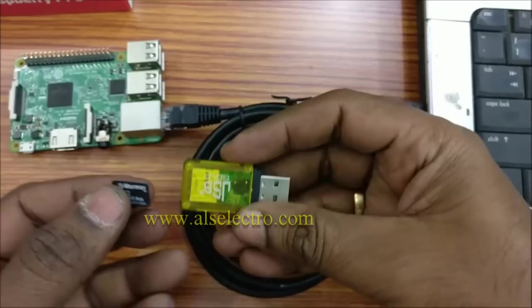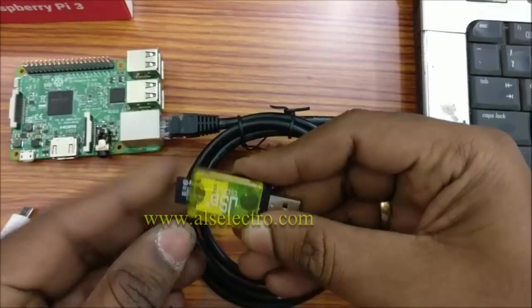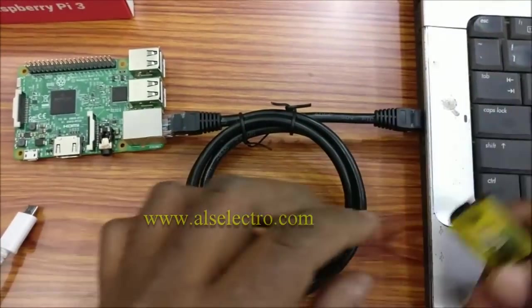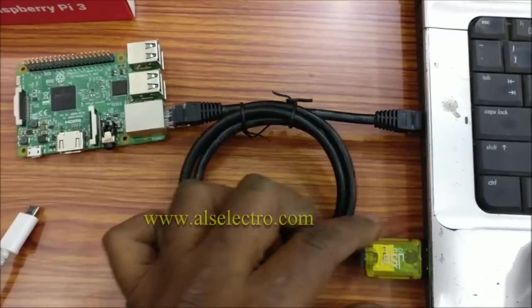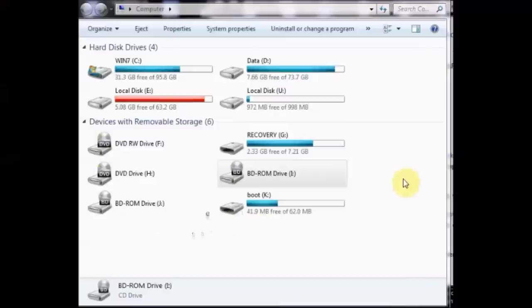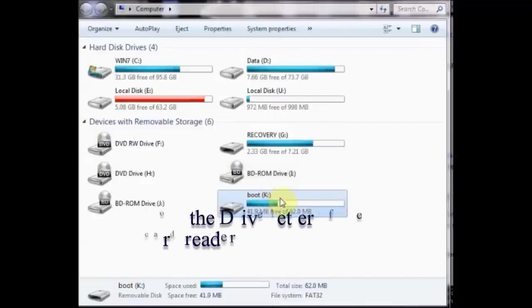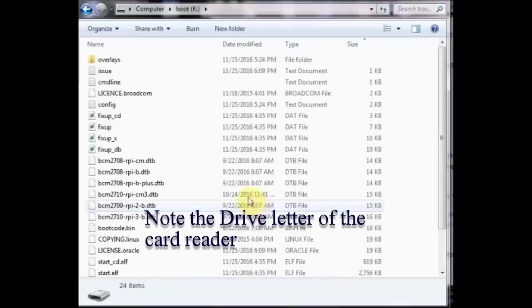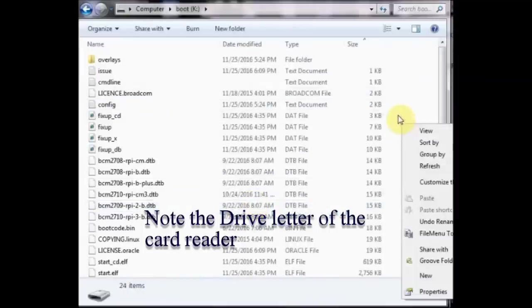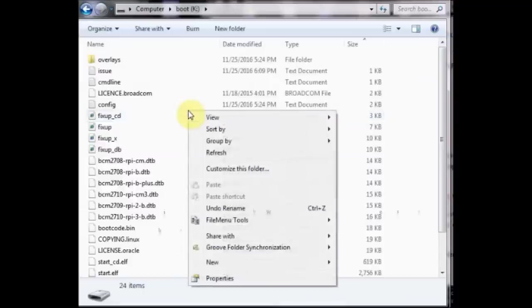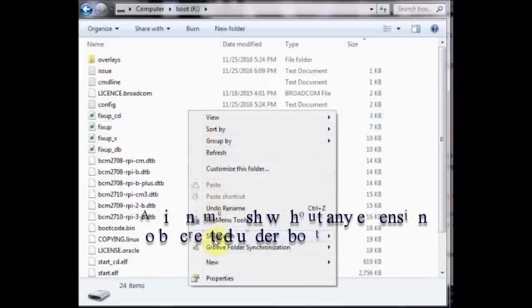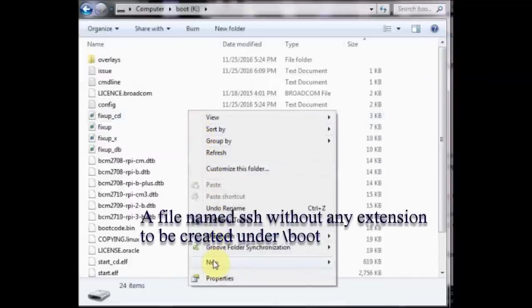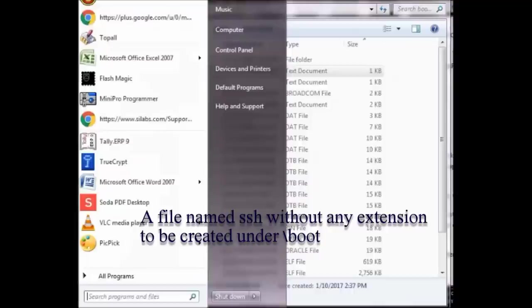Now we have to enable the Secure Shell SSH. For this, remove the SD card and place it on the card reader. Plug it to your laptop. Note the drive letter allotted to the card reader. Here it is K colon. Inside this boot directory, we have to create a file named SSH without any extension.